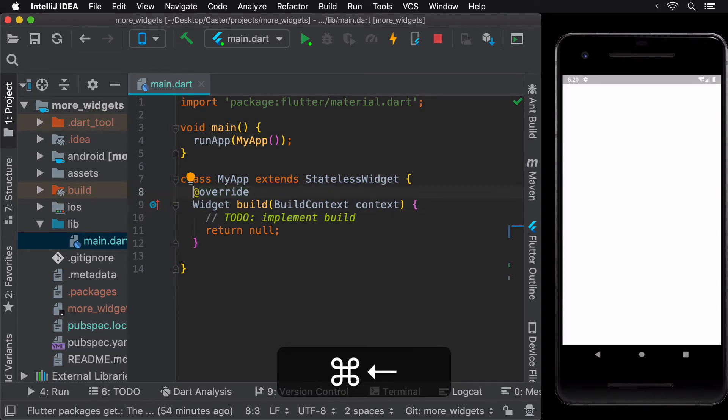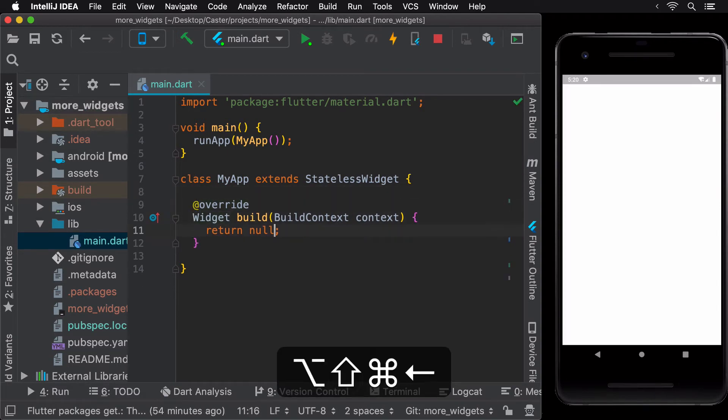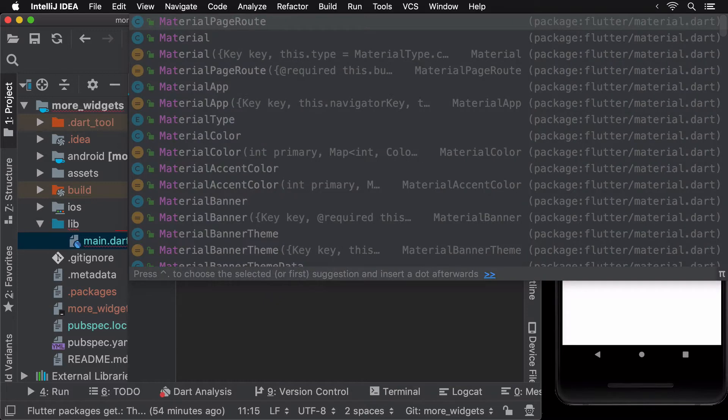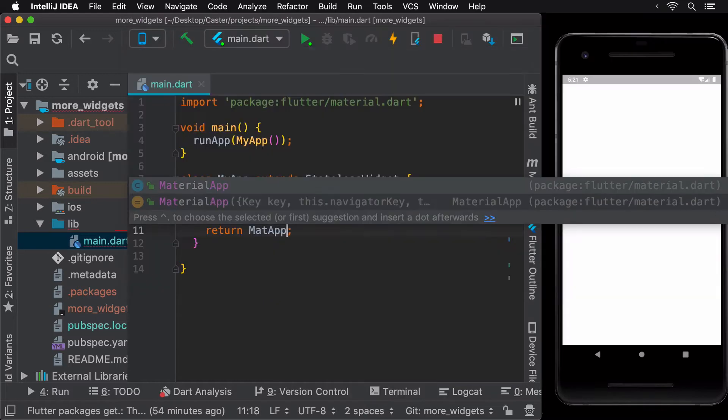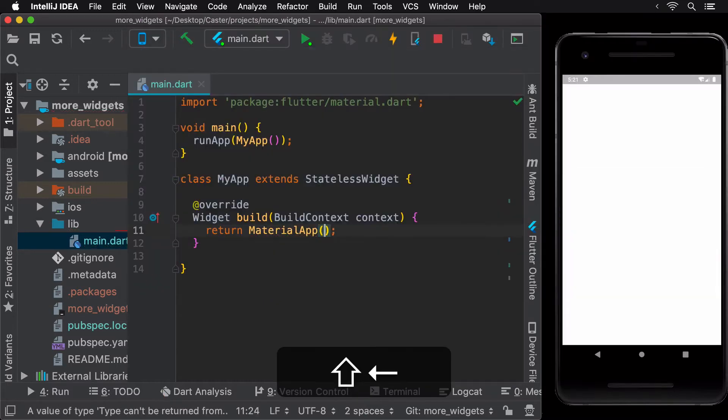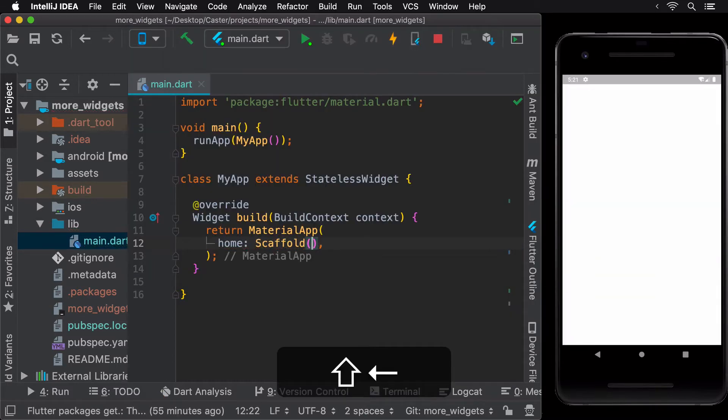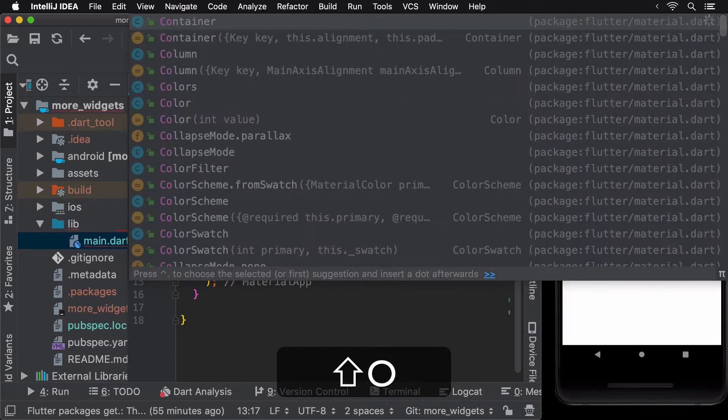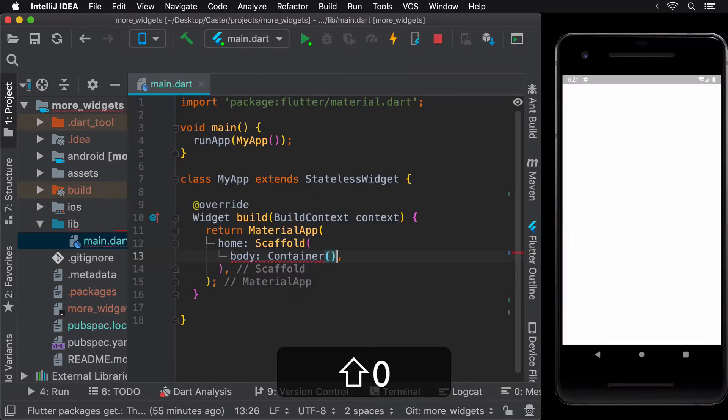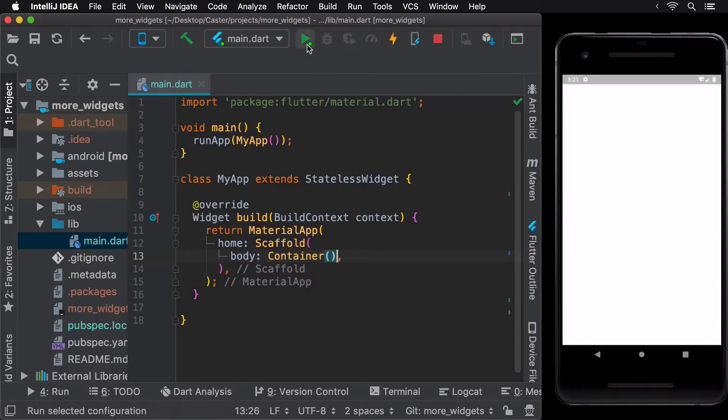Next, let's add the materialAppWidget, a scaffold with an appbar, and a containerWidget to get the structure of the first page of our app ready.